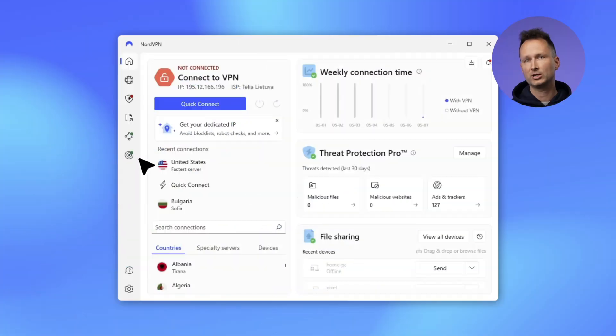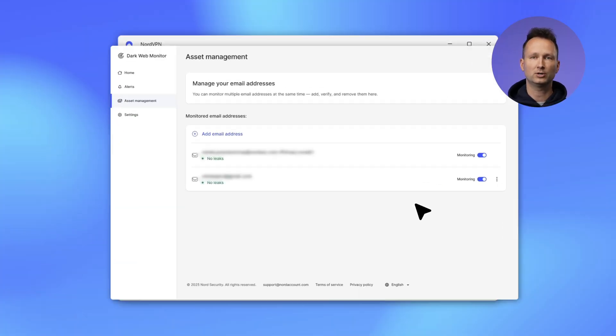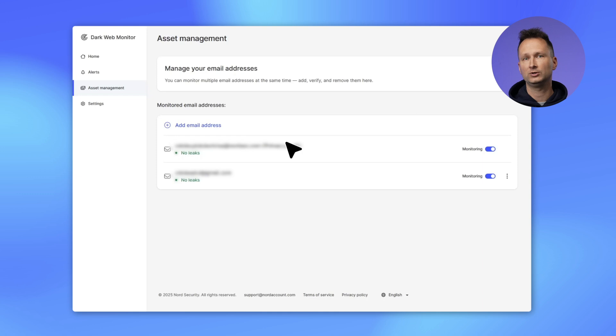And lastly, Dark Web Monitor. We've given the feature a slight facelift inside the app. Yet the key change is this. Detailed information about the emails you want to monitor is now moving to the web, to your Nord account.